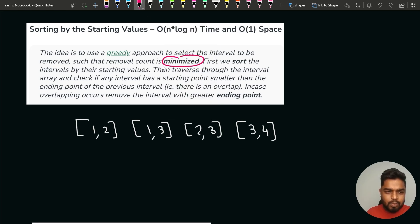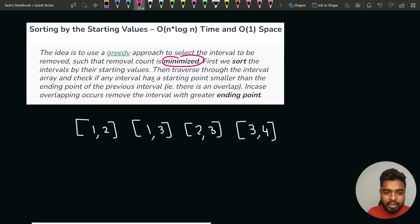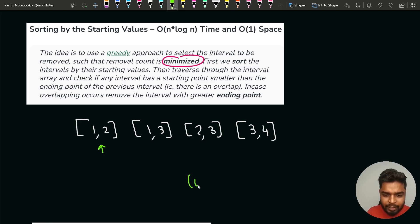First we sort the intervals by their starting value. Then we traverse the array and check if any interval has a starting point smaller than the ending point of the previous interval — that indicates an overlap. If there is an overlap, we remove the interval with the greater end point. Initially, starting from the first interval, the current ending will be 2 and the count will be initialized to zero.